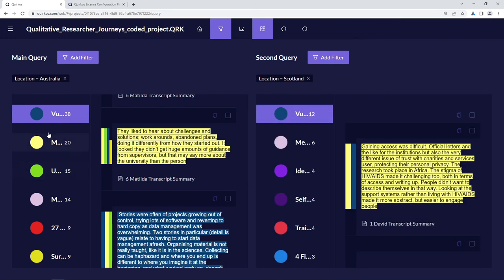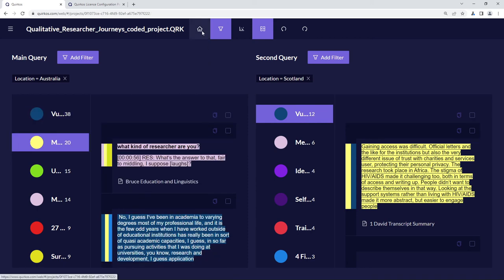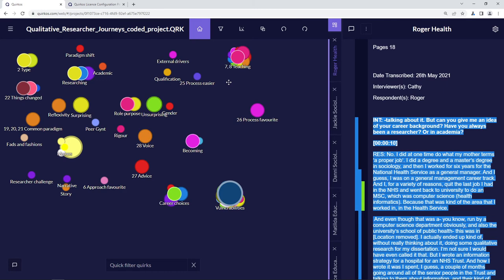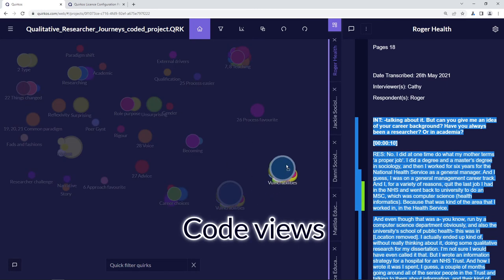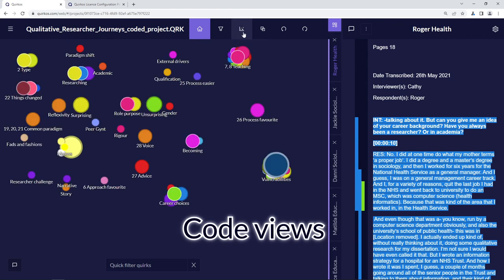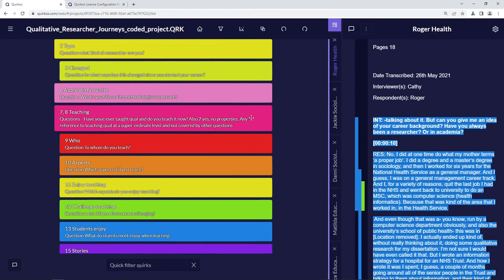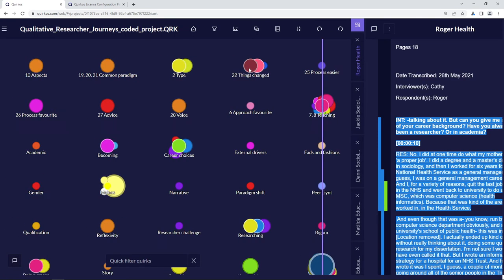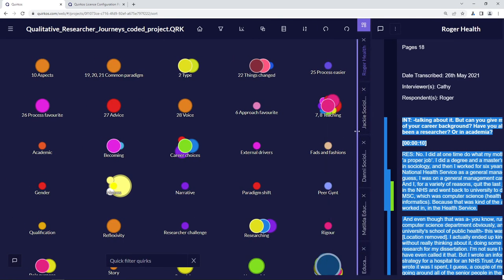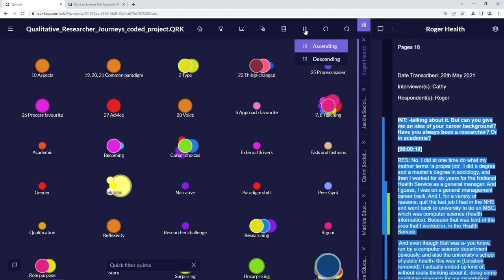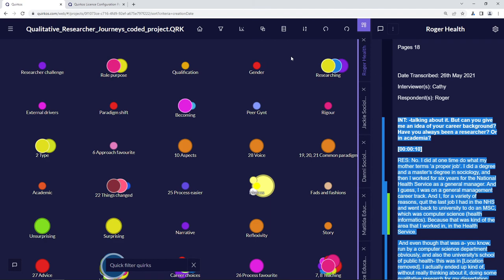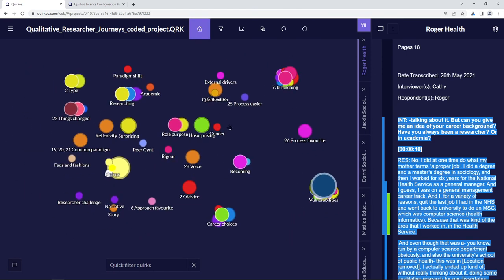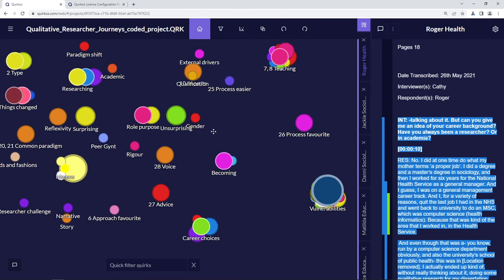We can see there might be some differences in how things have been coded across the different themes. Click the home button to go back to the main view. With lots of codes and themes, it might be useful to use the view button to change to a list view, which gives a long hierarchical list we can scroll through. We can also use the arrange canvas options to sort everything into alphabetical order, descending order, or by the date it was created.